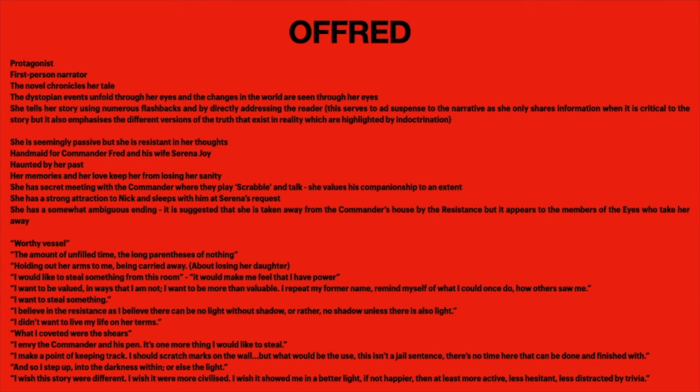'The amount of unfilled time, the long parentheses of nothing' — that's about all the boredom she has as a handmaid, not being allowed to do anything. 'Holding out her arms to me being carried away' — this refers to her haunting past where she, Luke, and their daughter try to escape. 'I would like to steal something from this room — it would make me feel power... I want to be valued in ways that I am not.' 'I repeat my former name, remind myself of what I could do once, how others saw me.' 'I believe in the resistance — as I believe there can be no light without shadow, rather no shadow unless there's also light.' This is significant: no matter how restrictive a society, there will still be a form of resistance, a glimmer of hope.